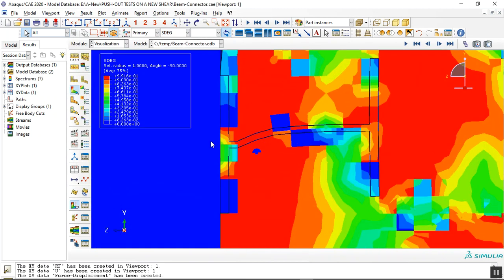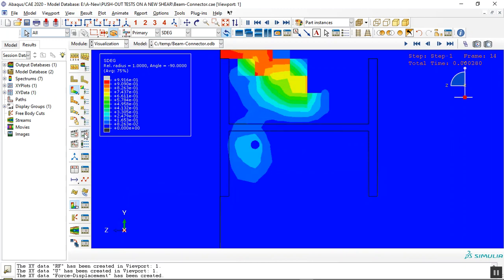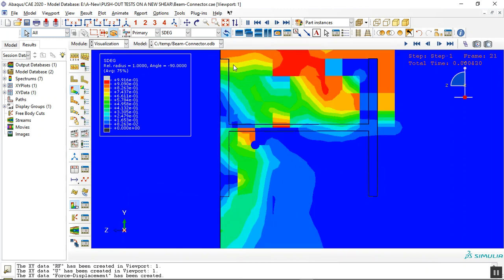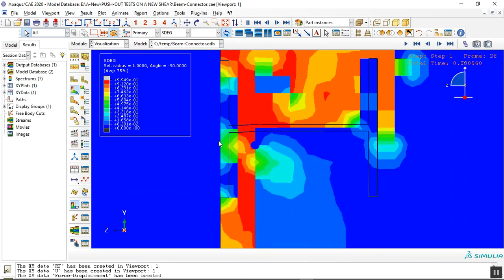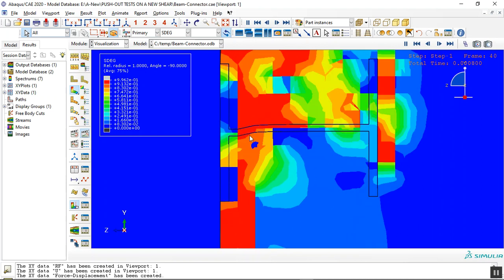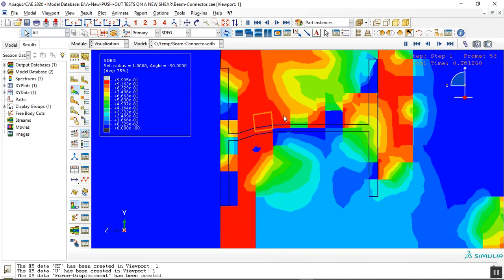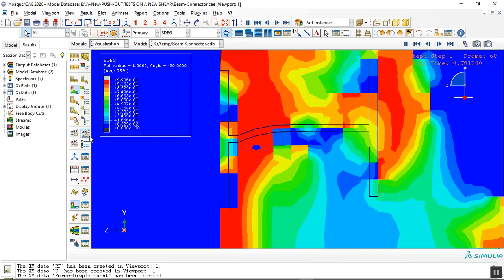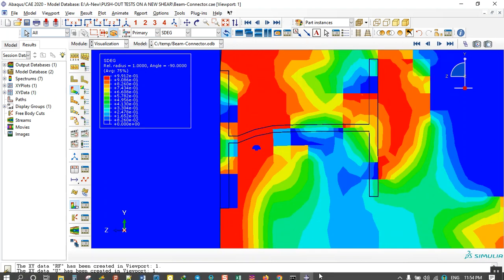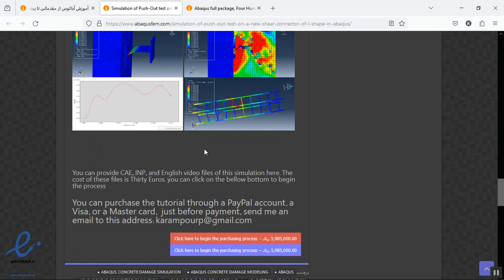It is better, see, if I click animate you can see the deformation of the steel connector causes this stiffness degradation in the concrete. Okay, here is the result.